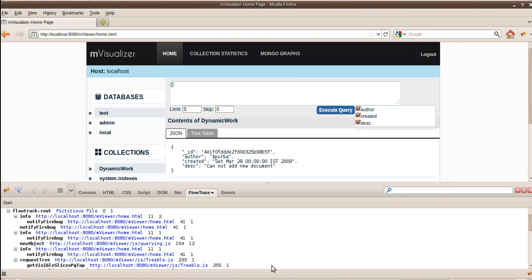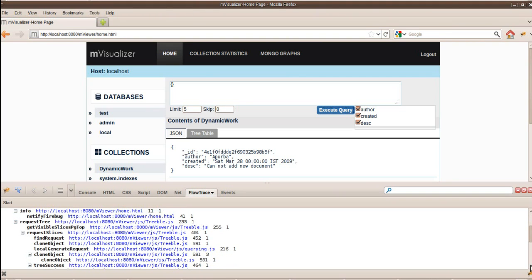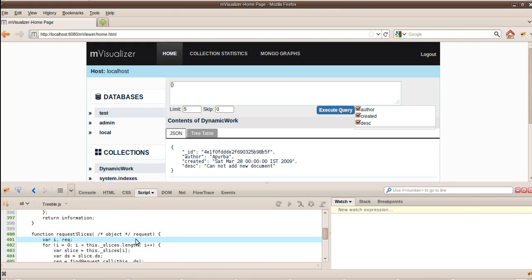Request tree is the function of my choice. Request tree, I can see that request tree has invoked get visible slices and all the other functions. I can track the source code of it via Firebug and I can go to the relevant lines.